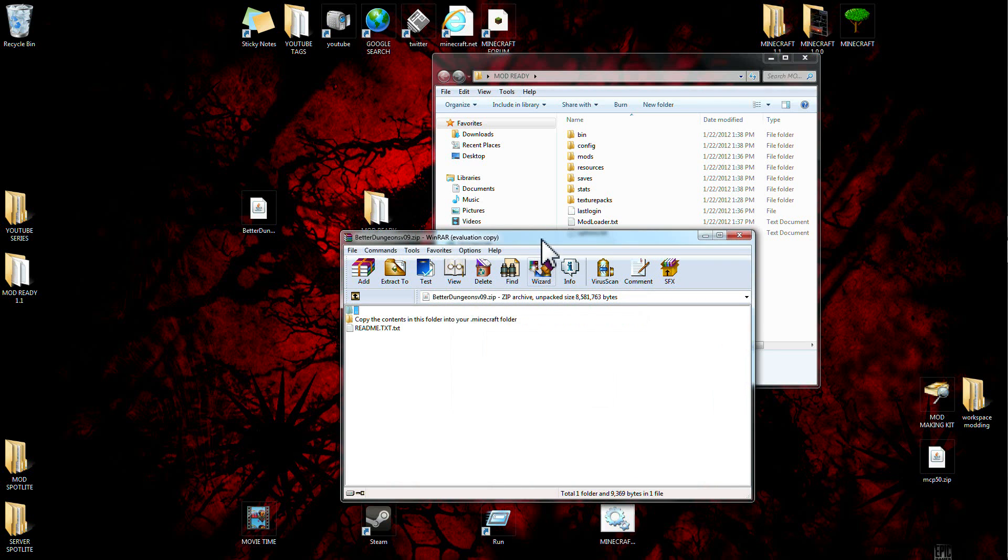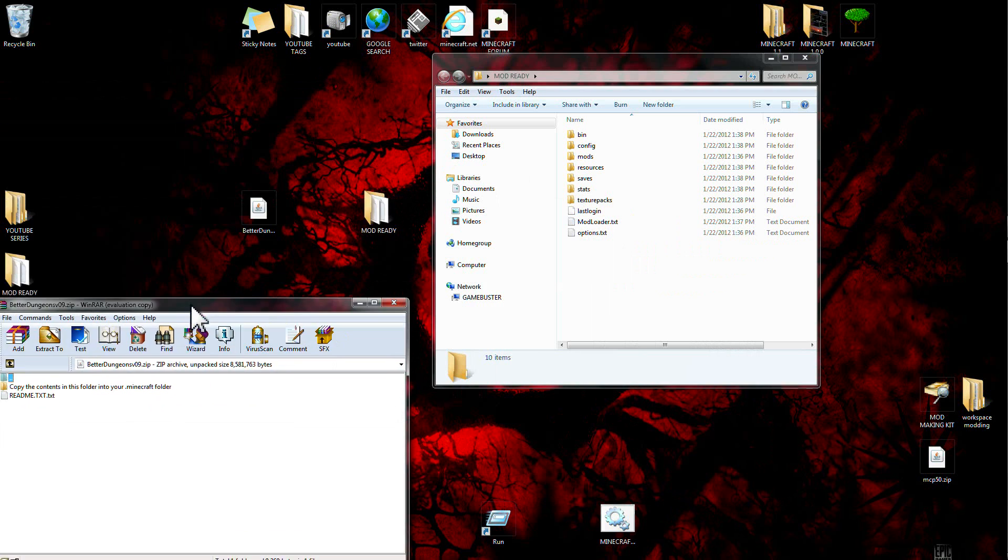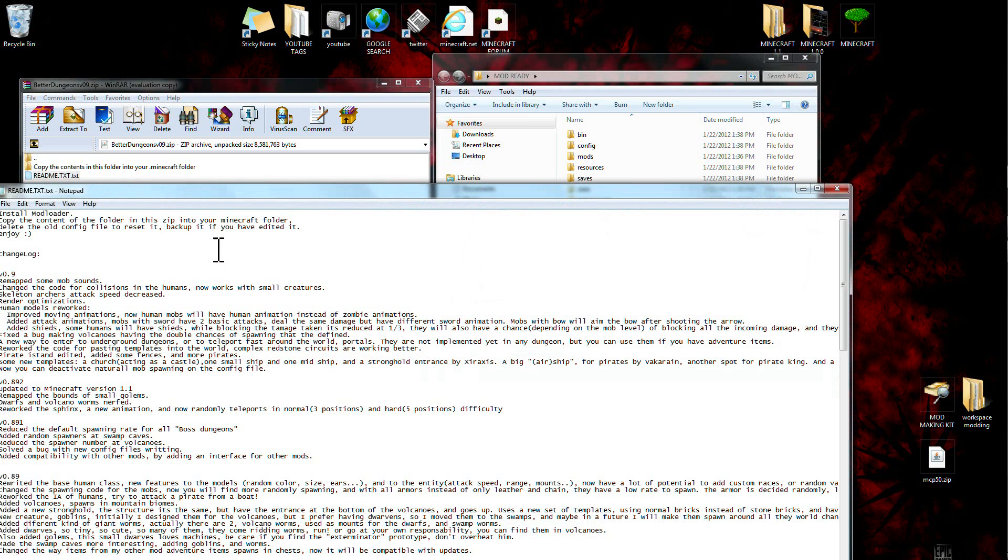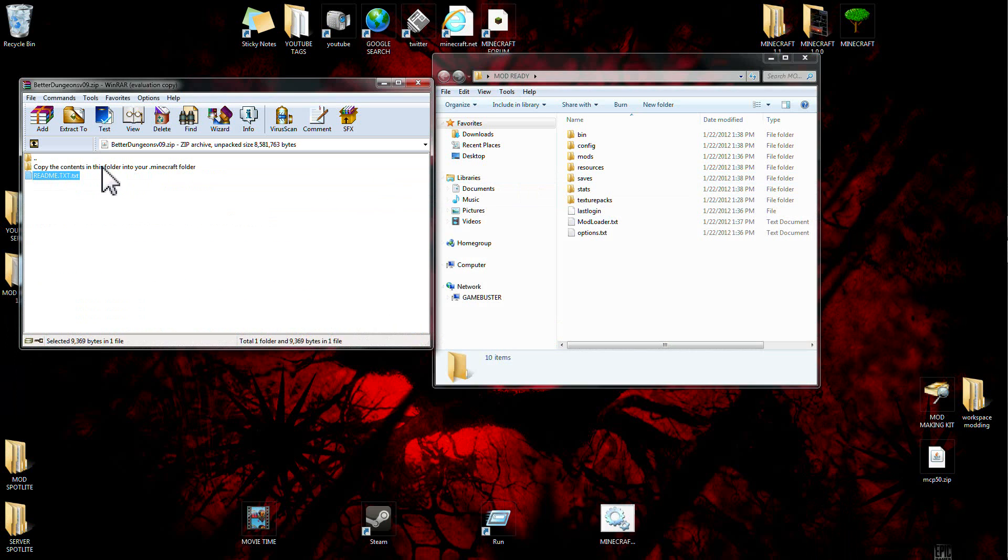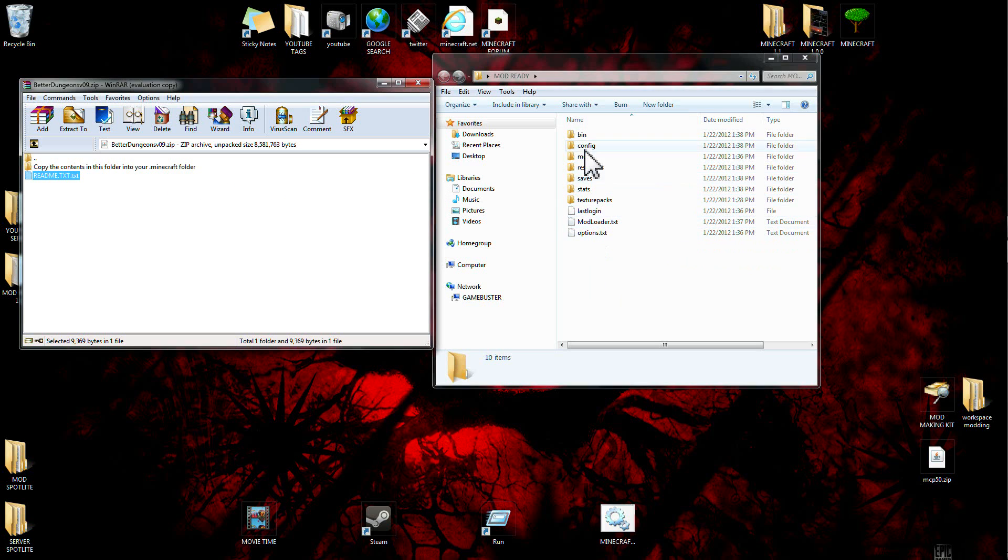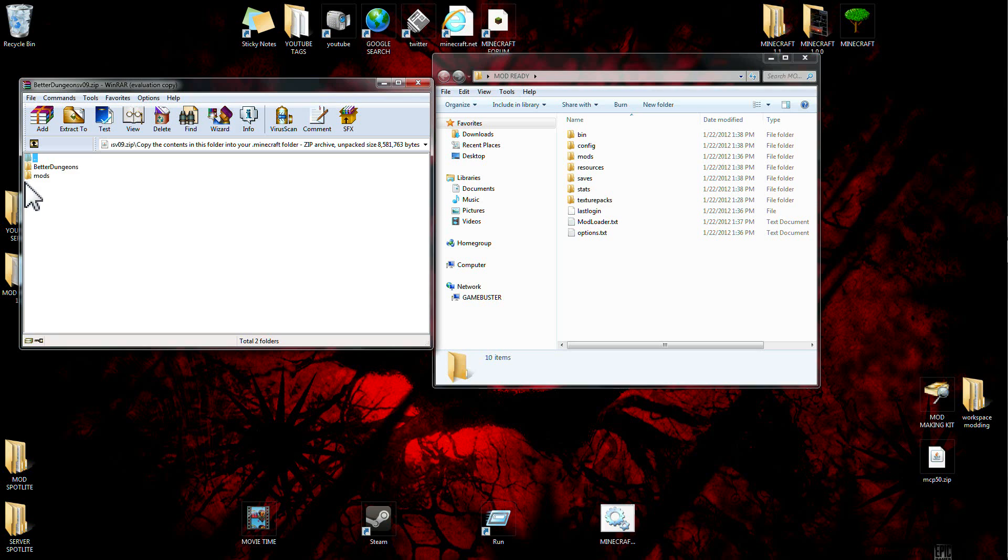And it's gonna be two files here. It's gonna have a readme text file here, it shows you all the little adjustments and all about the file, how updated and who made it, all the good information in there. Now you're gonna see another file that says copy contents in this folder into the minecraft.jar file. This is a copy of that right here.